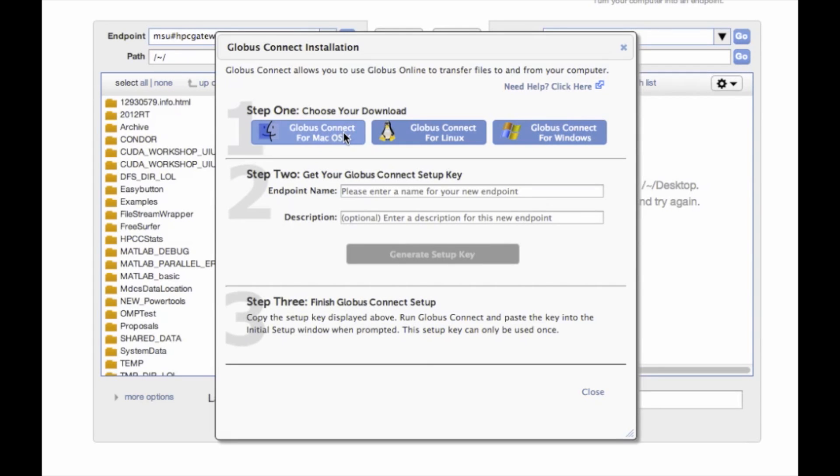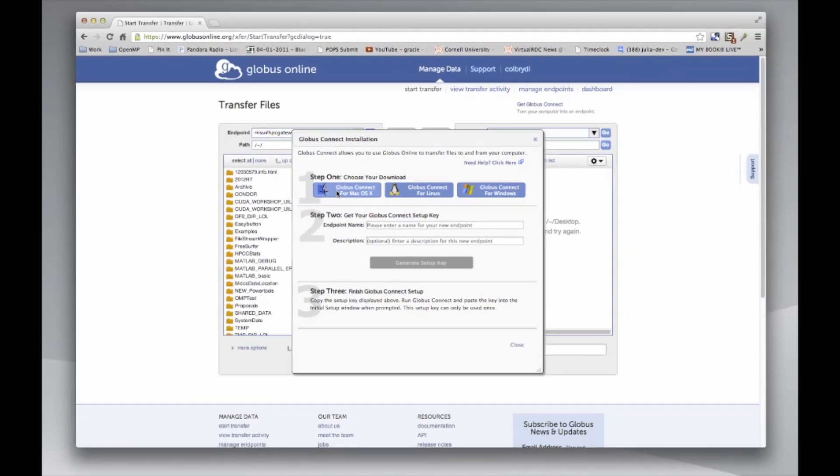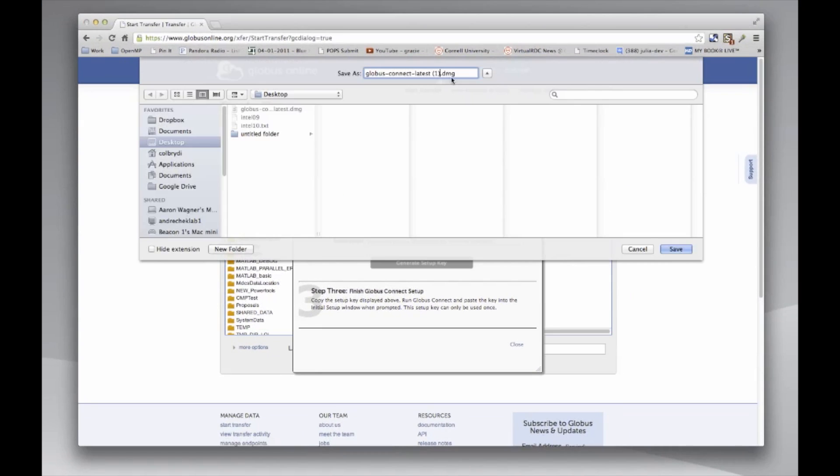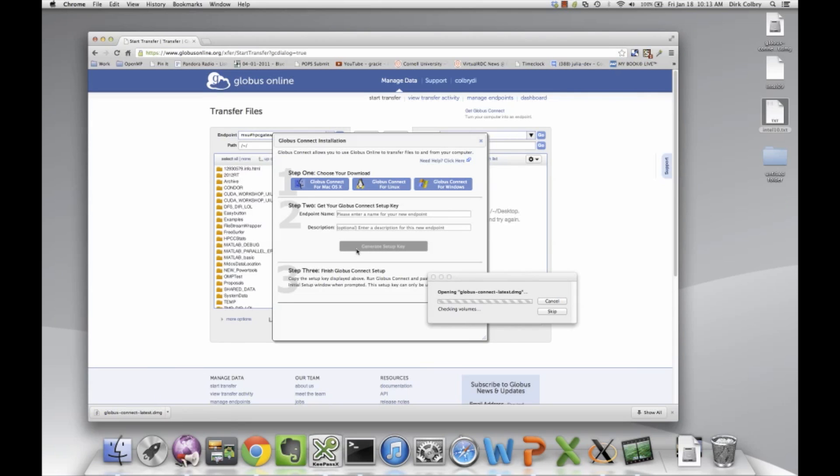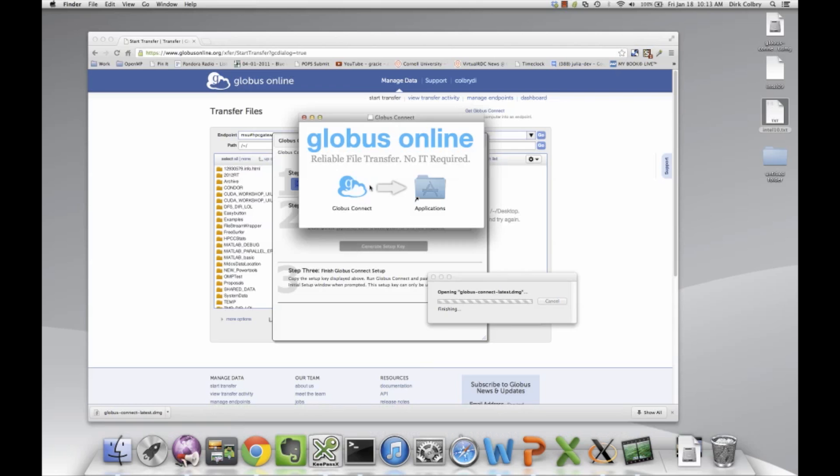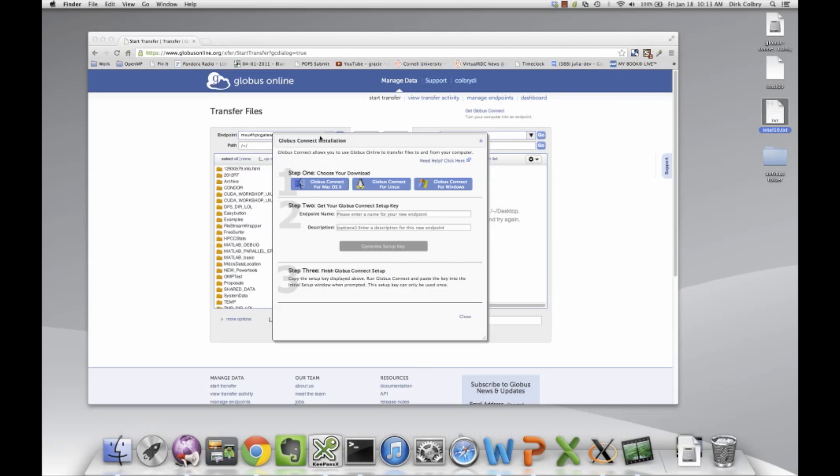First thing you need to do is download the Globus Connect for your particular operating system. Since I'm a Mac, I can click on Globus and download that. And then I can install Globus Connect just by following the instructions and it's installed.